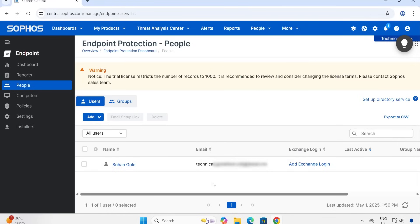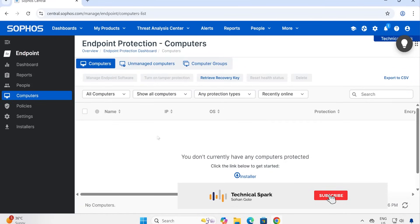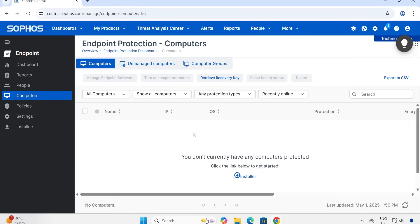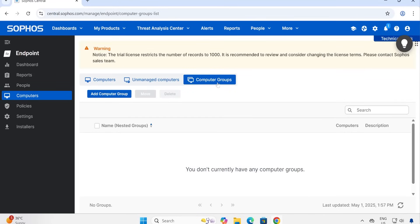Now let me go to Computers. In Computers, whichever devices are installed with Sophos Endpoint agent, all those will be listed here. And under Unmanaged, this is kind of a discovery. Here basically you can create groups for your computers, so it will be easier if you want to enforce any policy or something like that in multiple pieces. So instead of selecting one system at a time, you can create groups so that it will be easier for policy management.